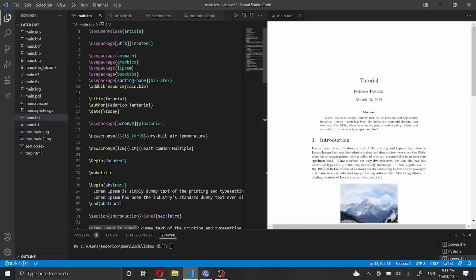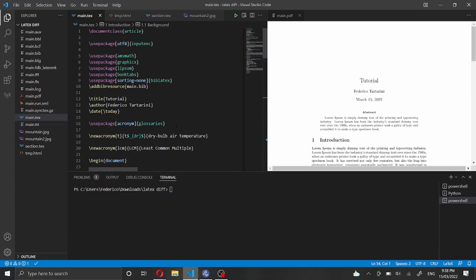Hi and welcome back to my channel. Let's say that you just finished writing your scientific article, you're about to submit it to a journal, and you just realize that you also have to submit the word count. Let me show you a LaTeX package which works flawlessly and allows you to count all the words inside your document — how it works, how to install it, and how to get started.